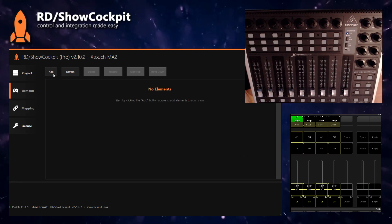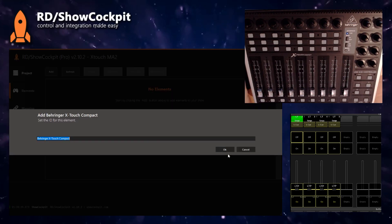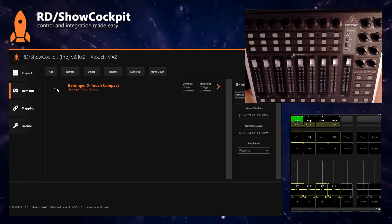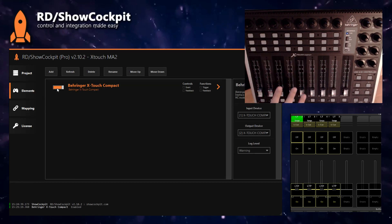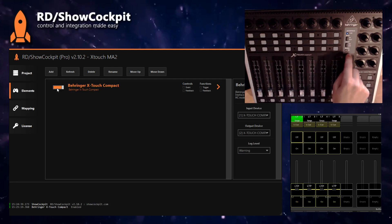And we start by adding our elements, so external control MIDI Behringer X-Touch Compact. You can check if the input and output devices match in your case and then enable. You will see that the faders will move because the driver is forcing the X-Touch Compact to the MC mode.